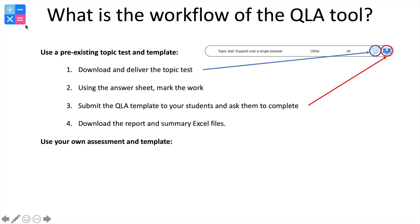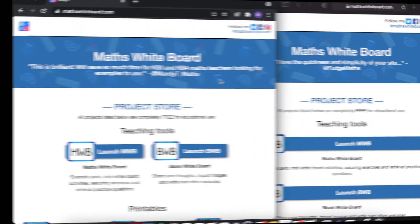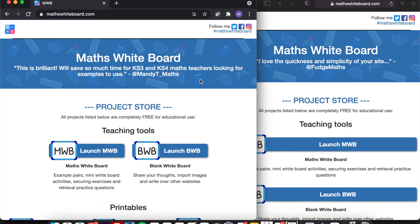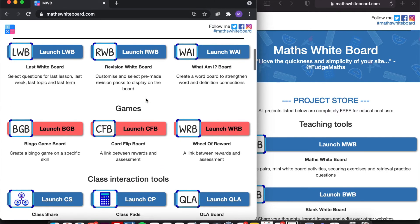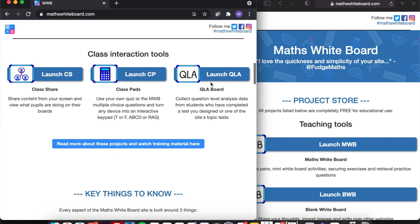So what does this look like in practice? OK, so on the left I'm going to have the teacher view, and on the right I'm going to have a student screen in a moment. So on the teacher screen, just scroll down to get to the QLA tool.